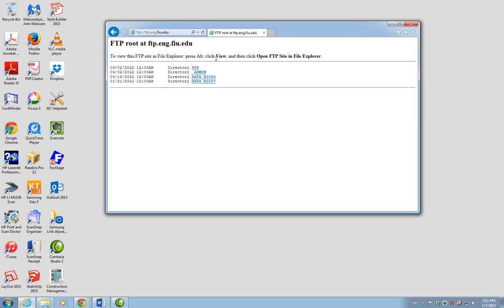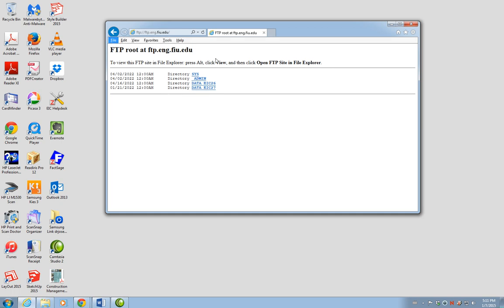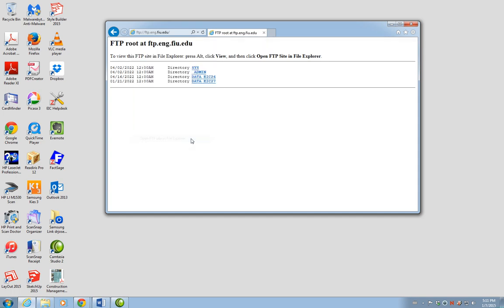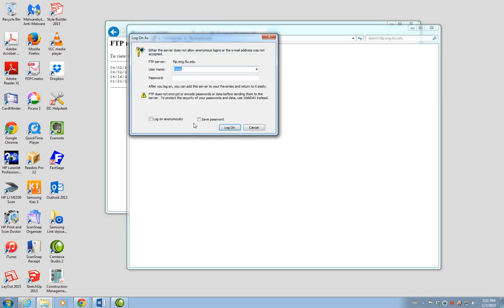When we get to that screen, we have to click on the Alt key on our keyboard to bring up the menu. We'll click on View, then 'Open FTP site in File Explorer,' and that's going to ask for the username and password.